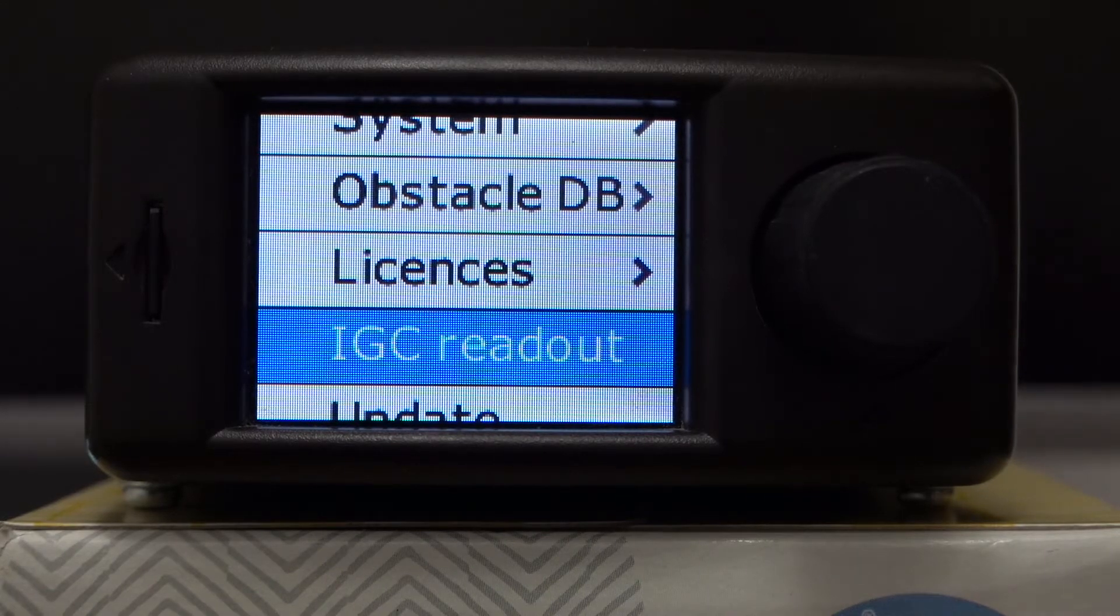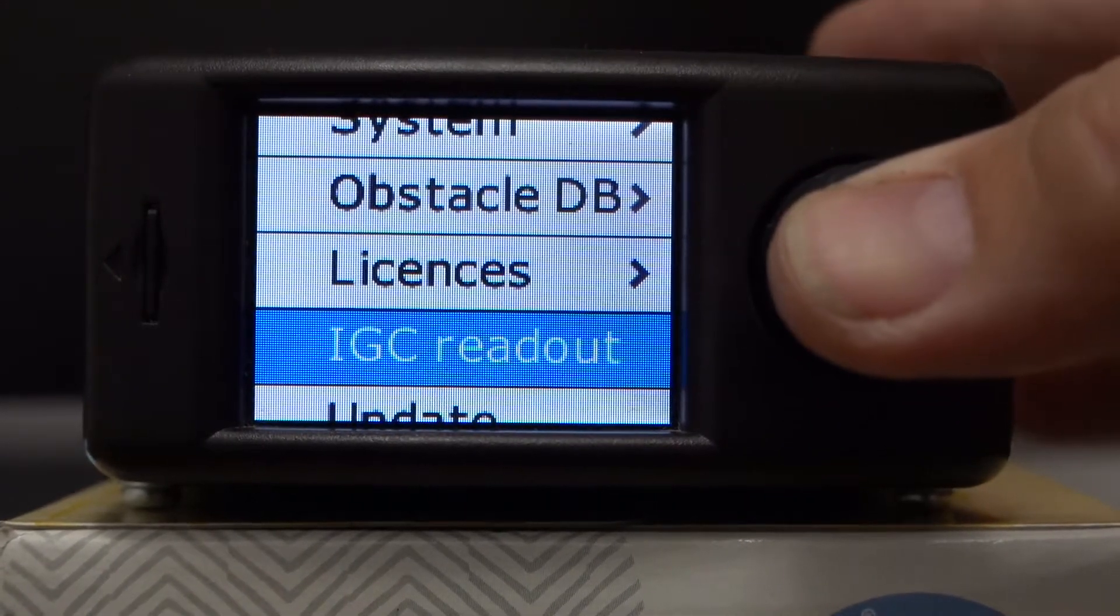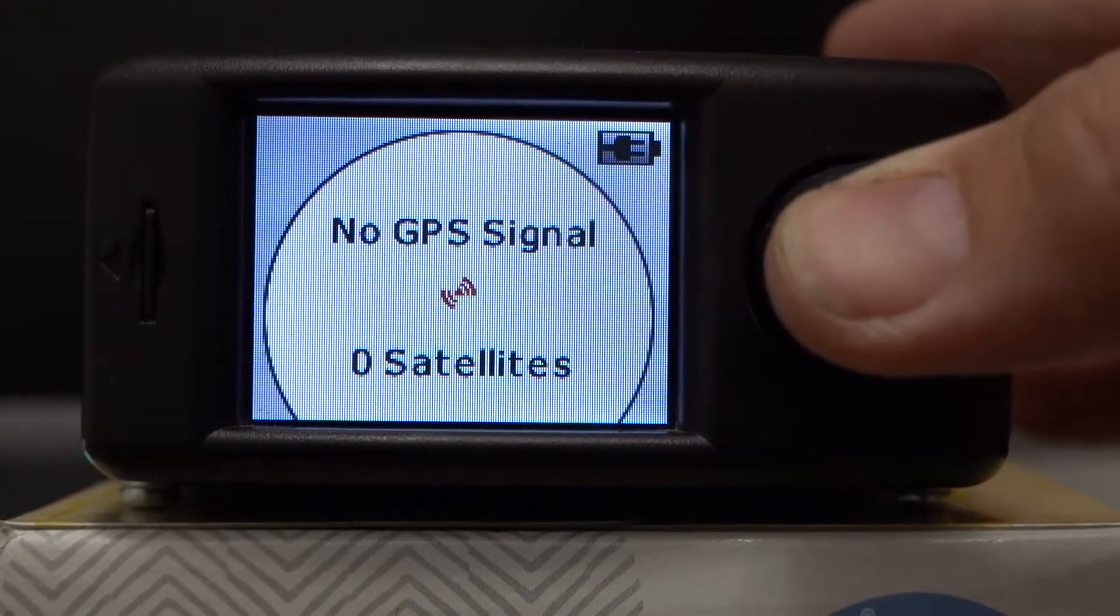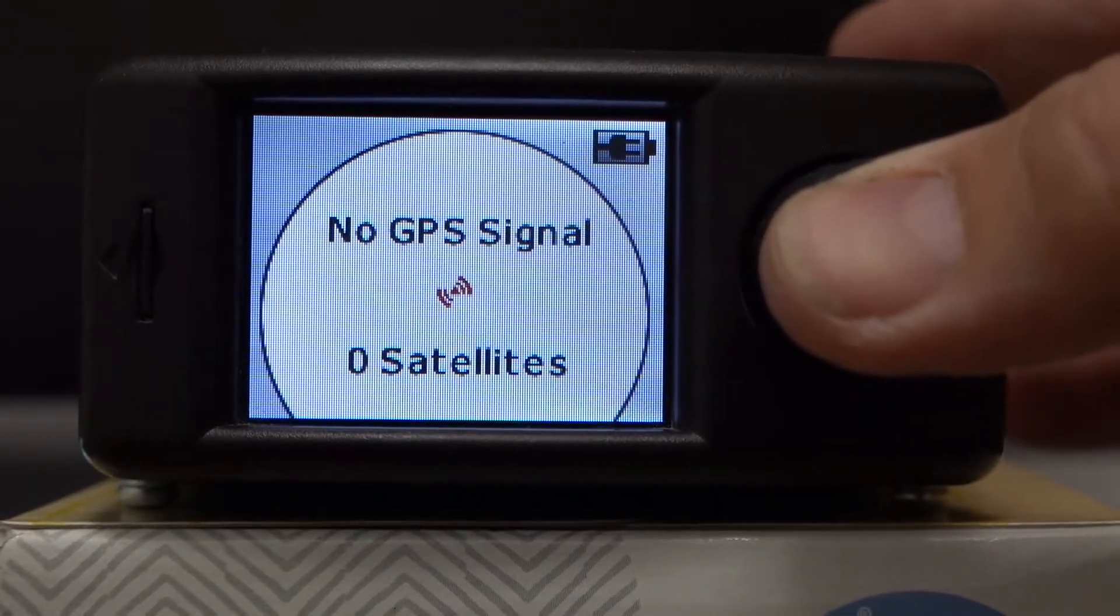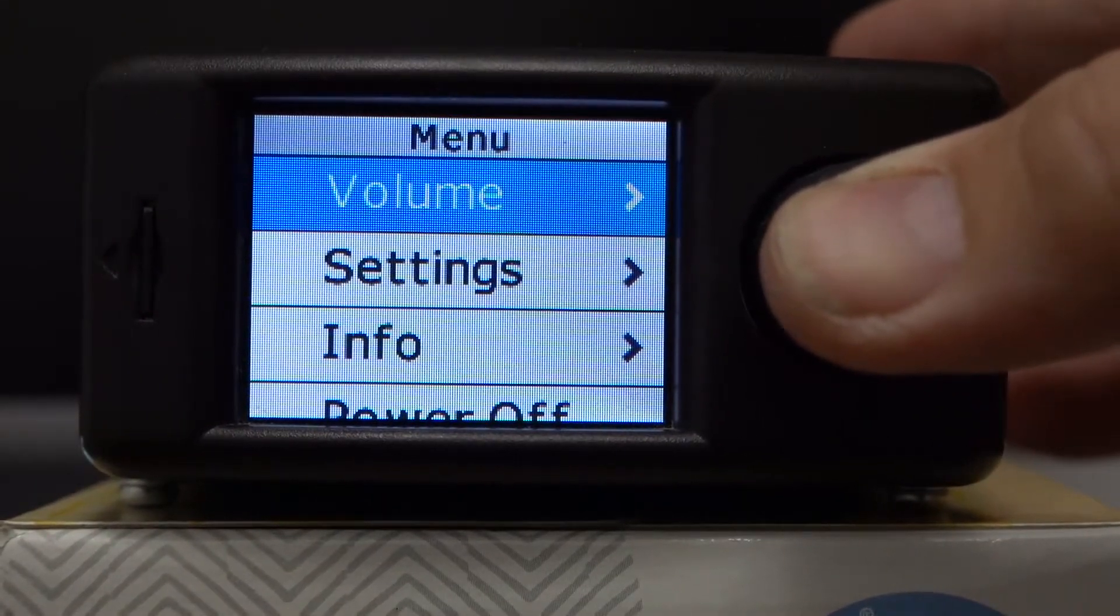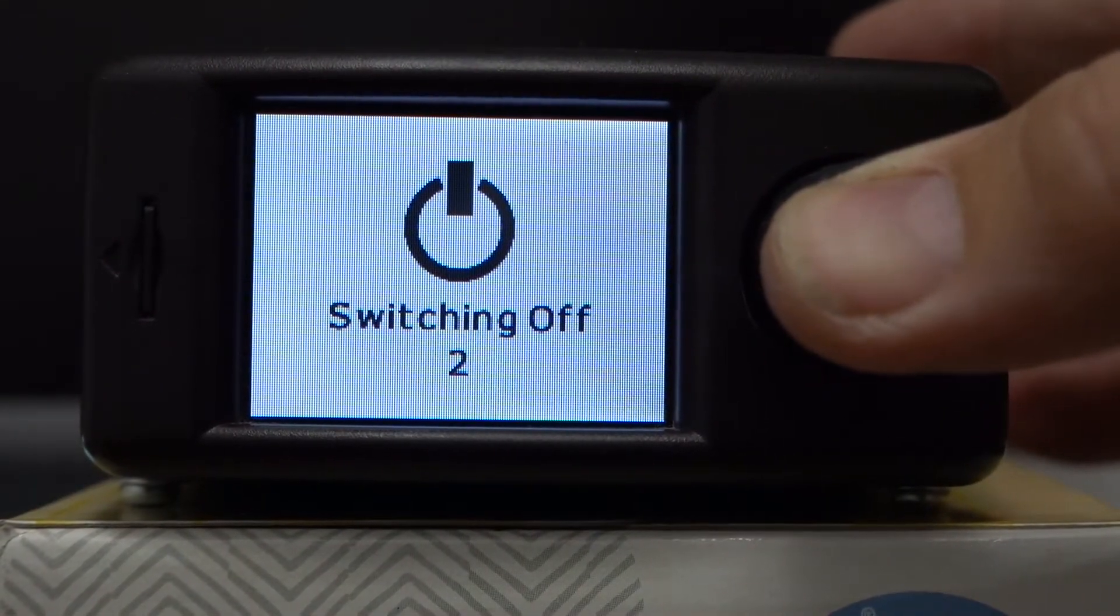When you're done, you can simply press the button. It will return to the normal screen. To turn off the machine, press and hold the button for five seconds.